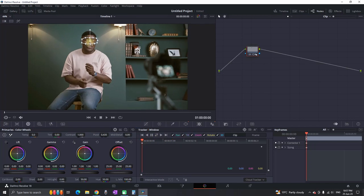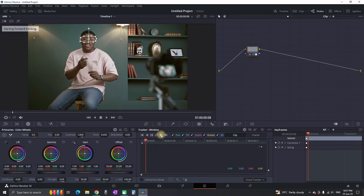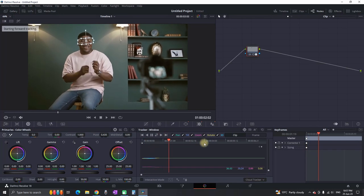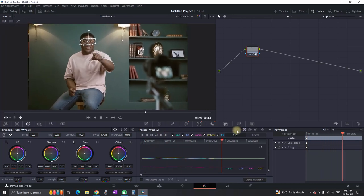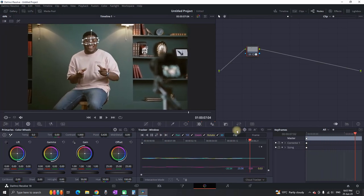Then in the tracker panel you can press the play button which is located right here, and DaVinci Resolve will scan the footage all the way until the end, correcting the position of the mask that you have on that specific node.